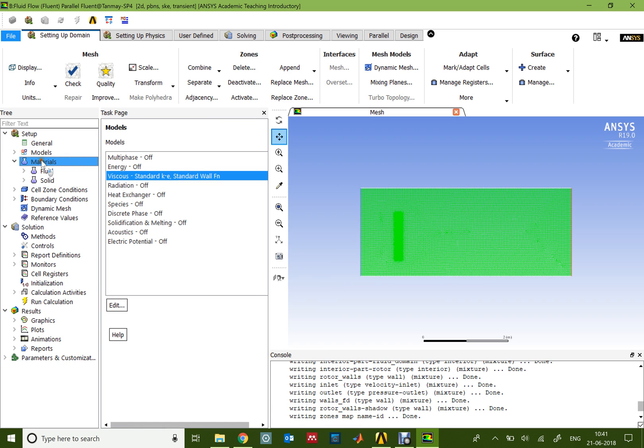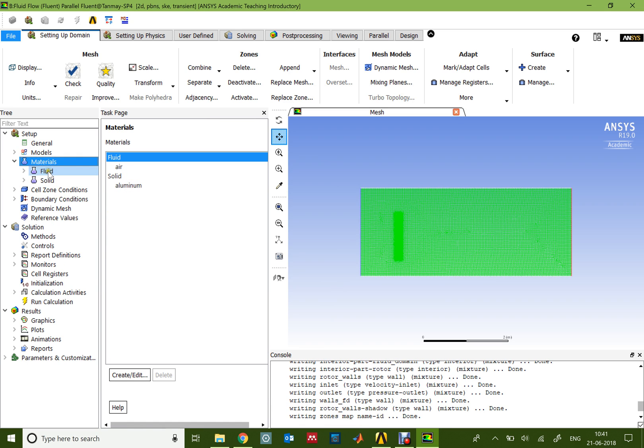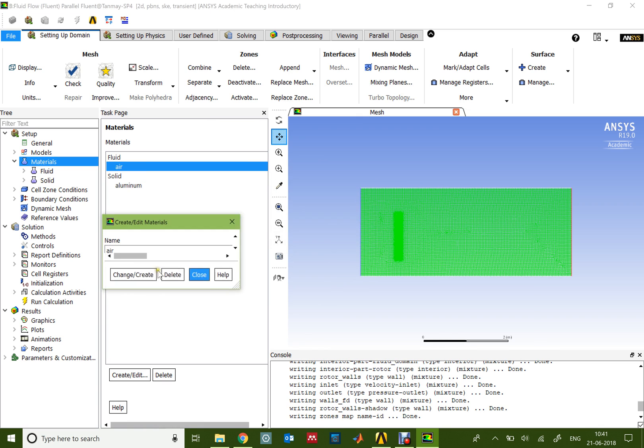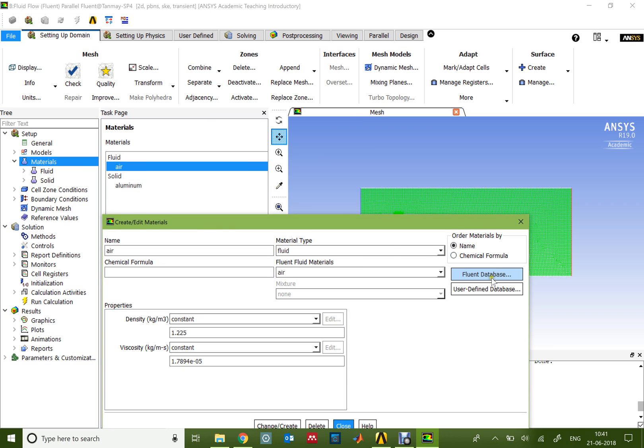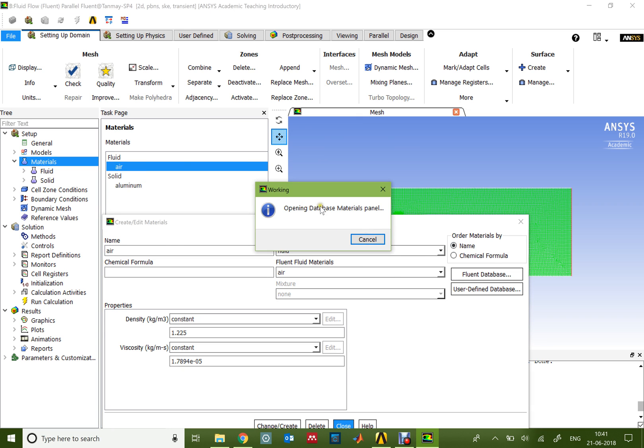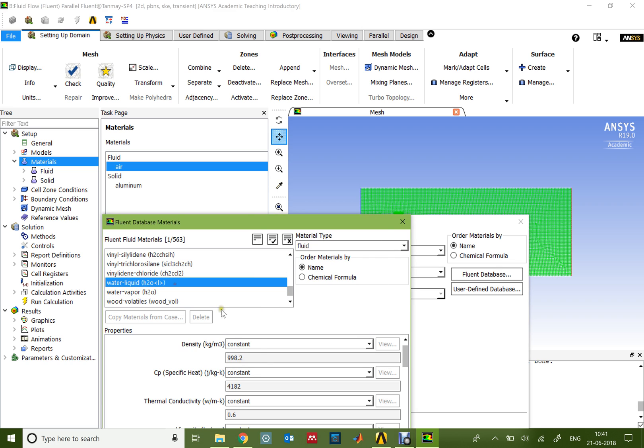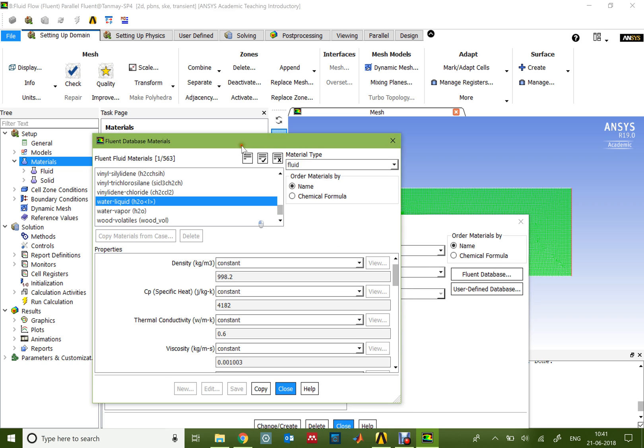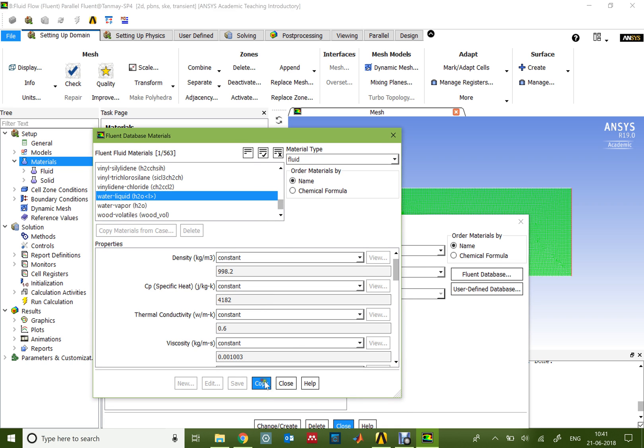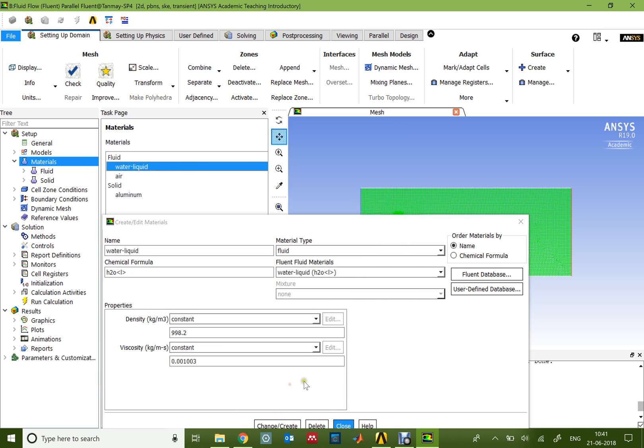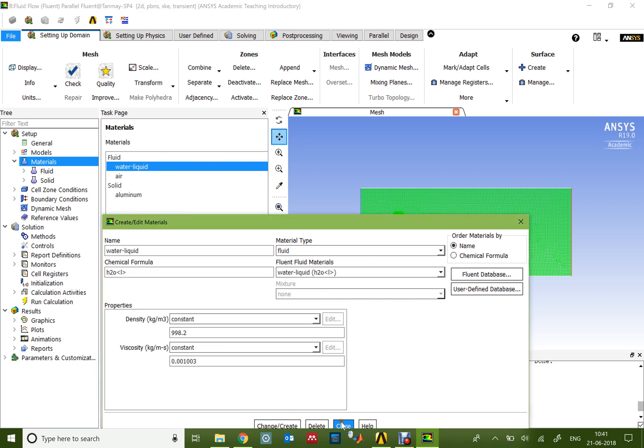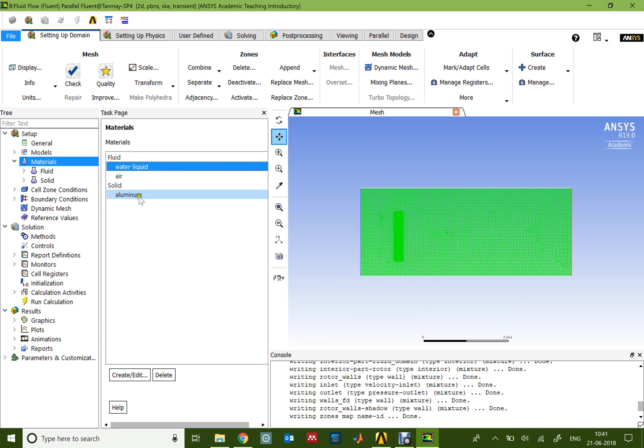For the materials, I would replace the air with water. To do that, I'll go here, choose the water liquid and copy it. For the rotor, I'll stay with the aluminum.